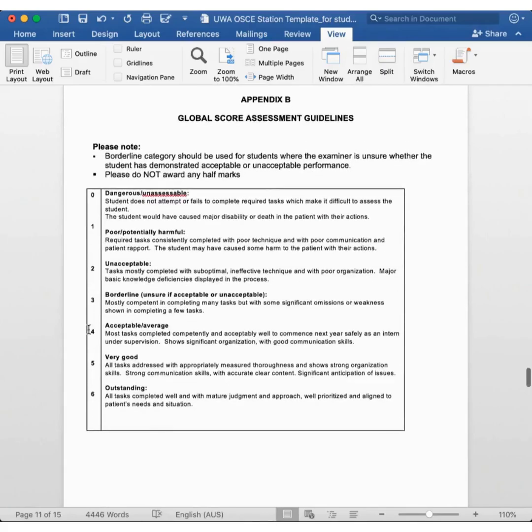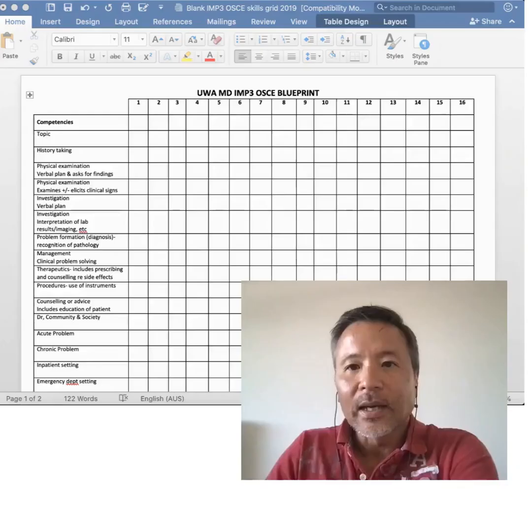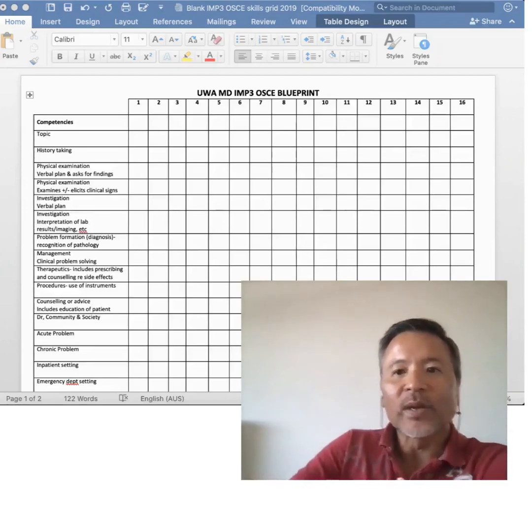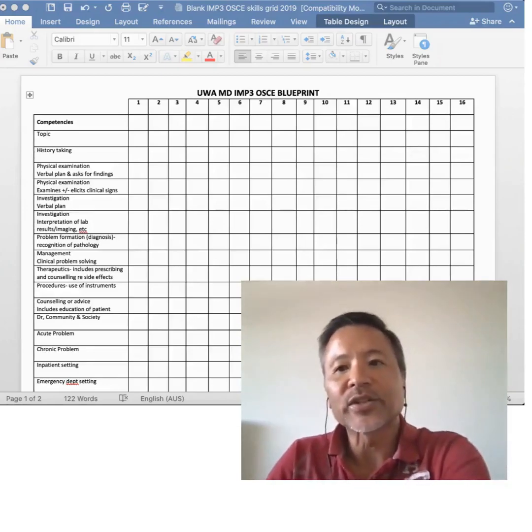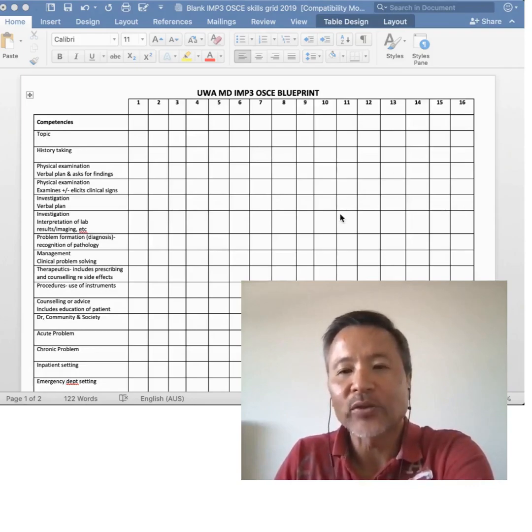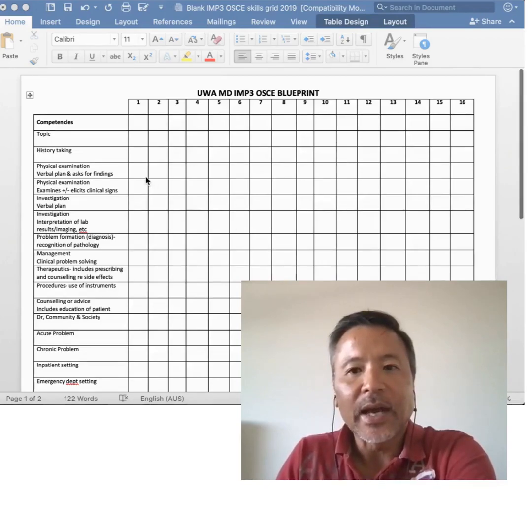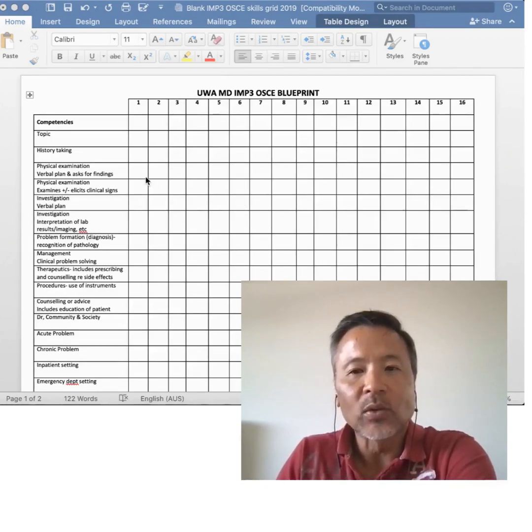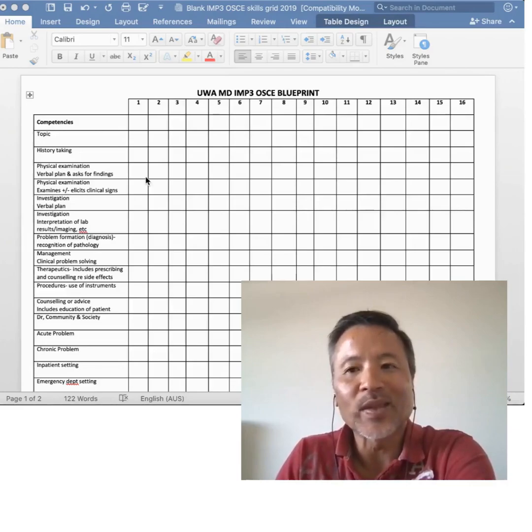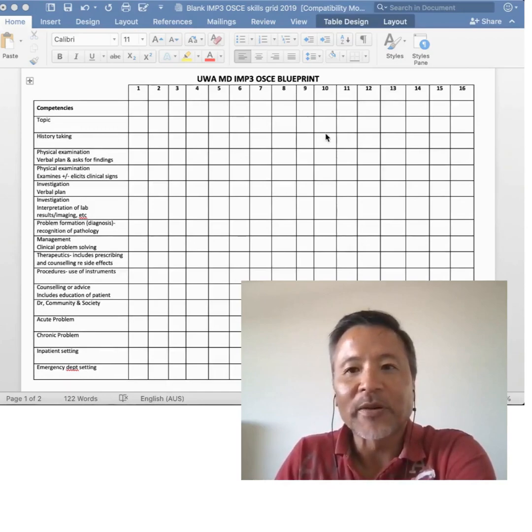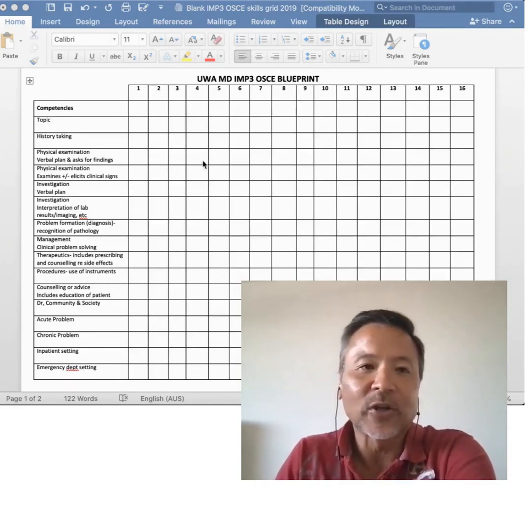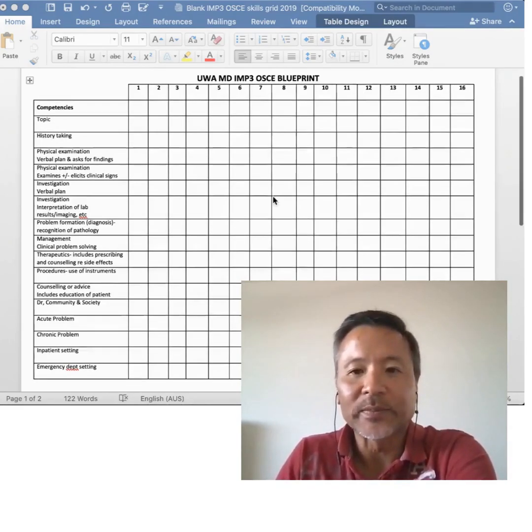As a committee, we review and vet each other's stations, and so all stations get scrutinized very carefully before the actual OSCE is run. We also use this skills grid to ensure that we are covering adequately all of the skills or competencies that we think are important, with the right amount of repetition. Don't worry, this is an old skills grid, and we actually are currently having 12 OSCE stations in final year, at least for 2021.